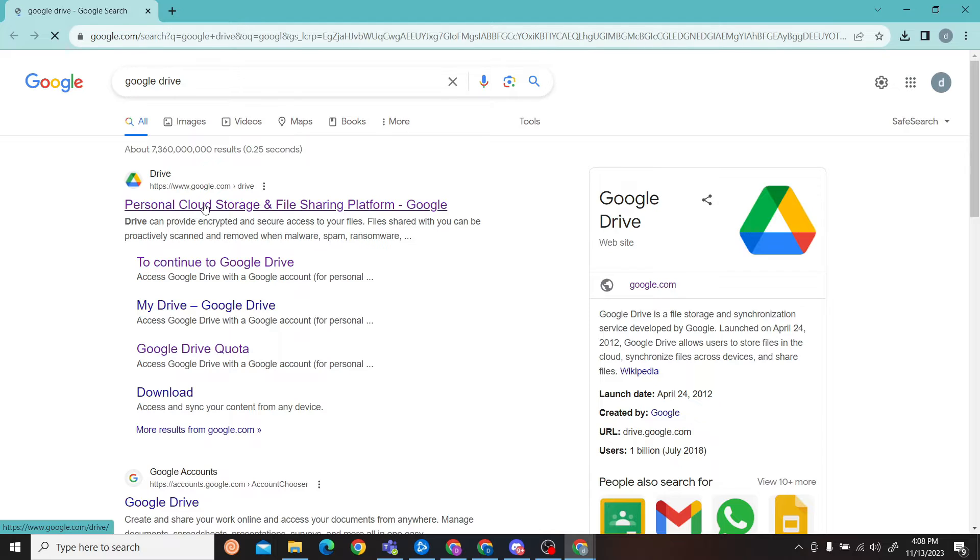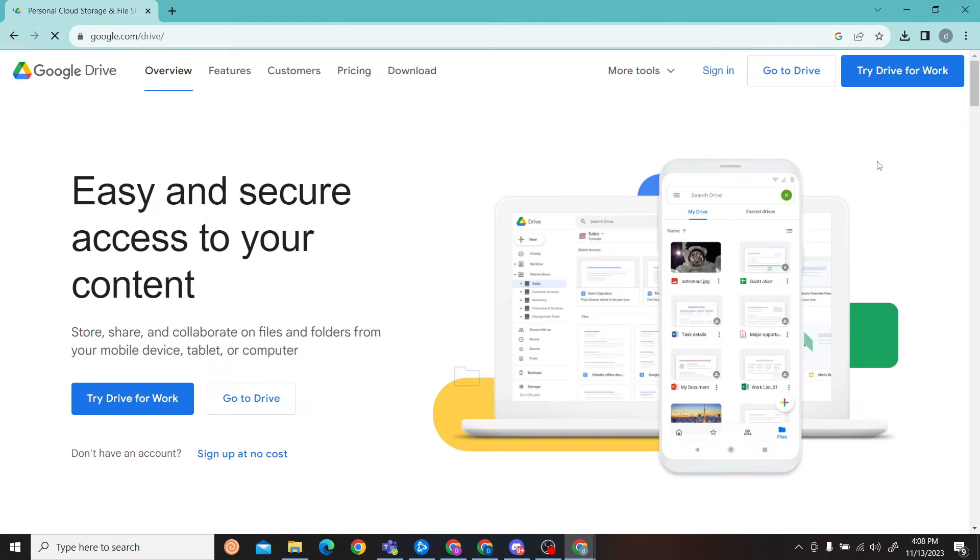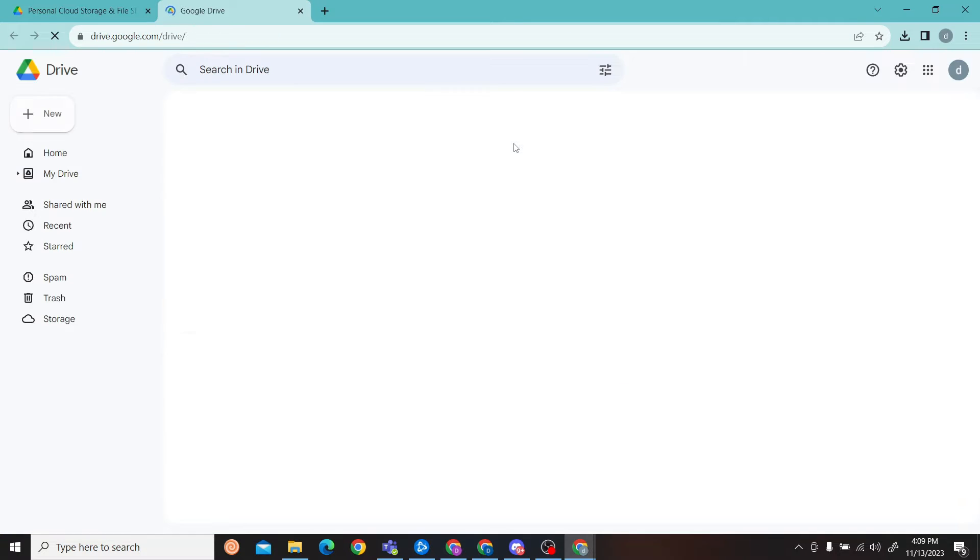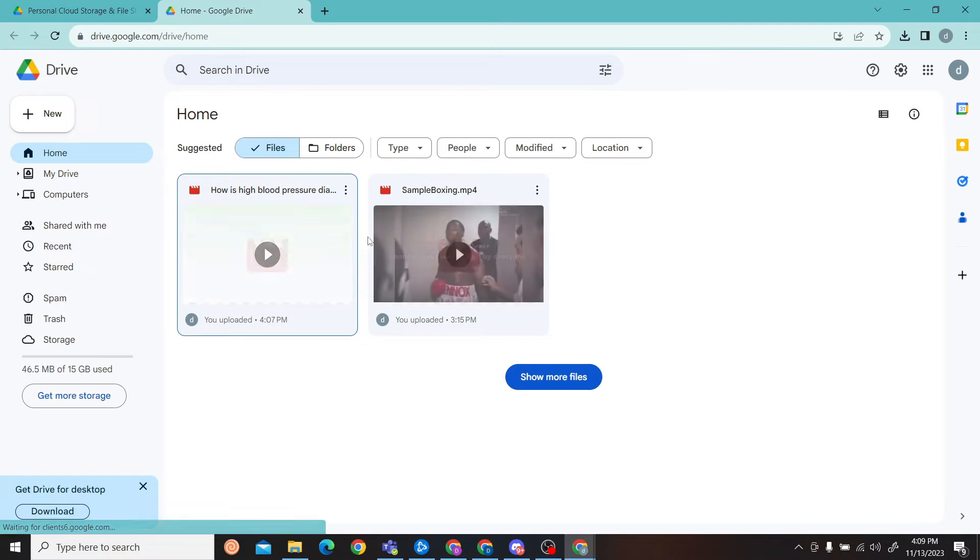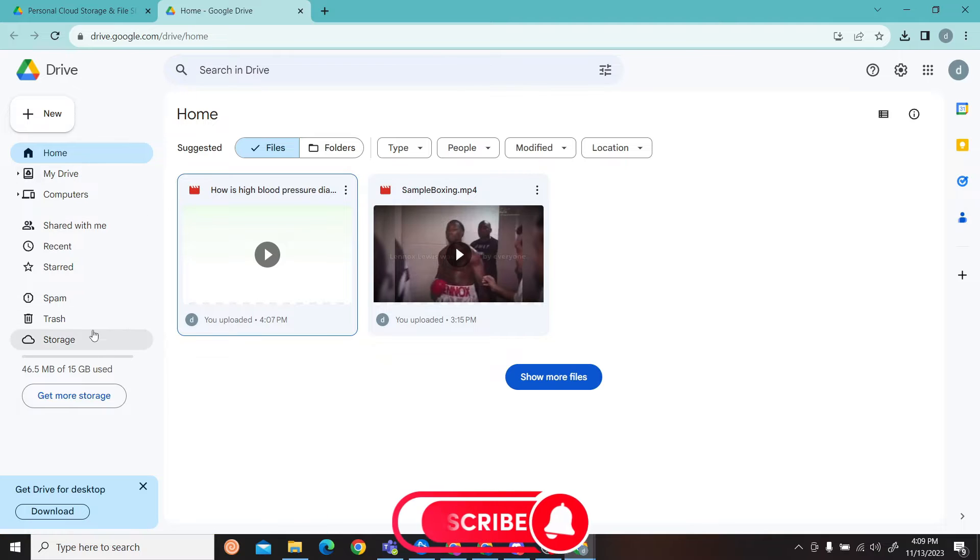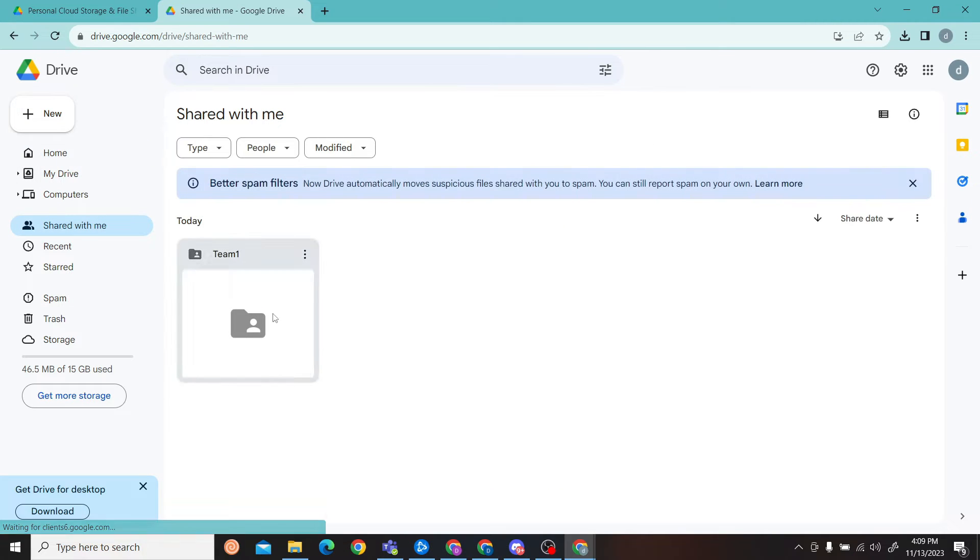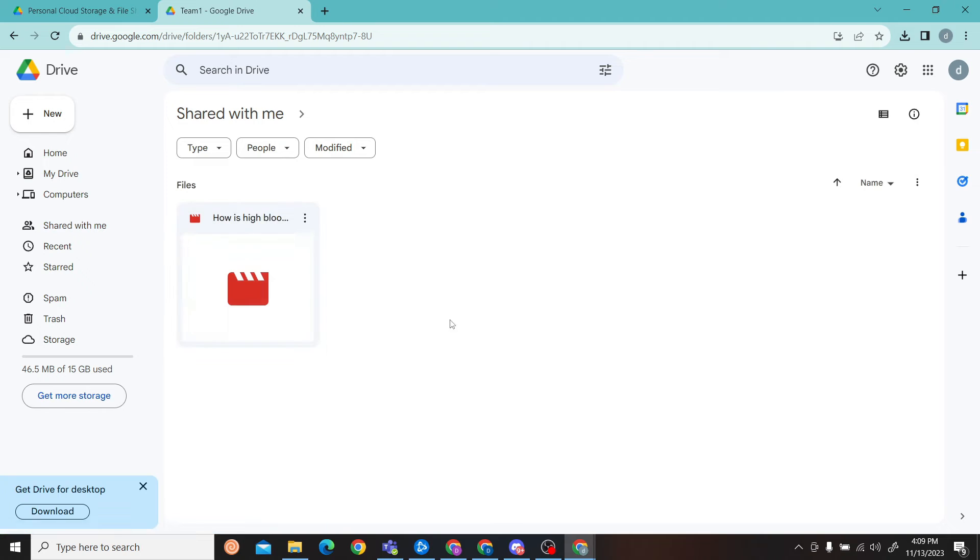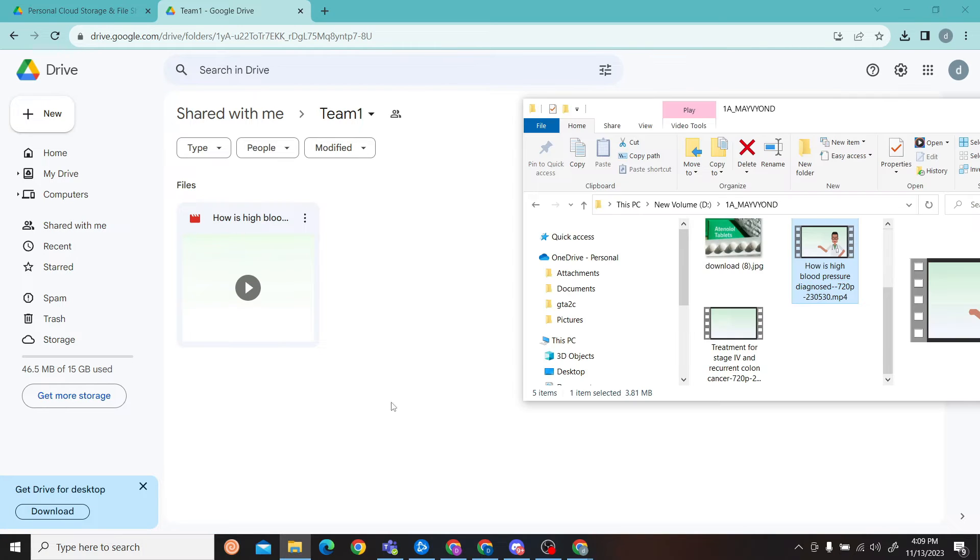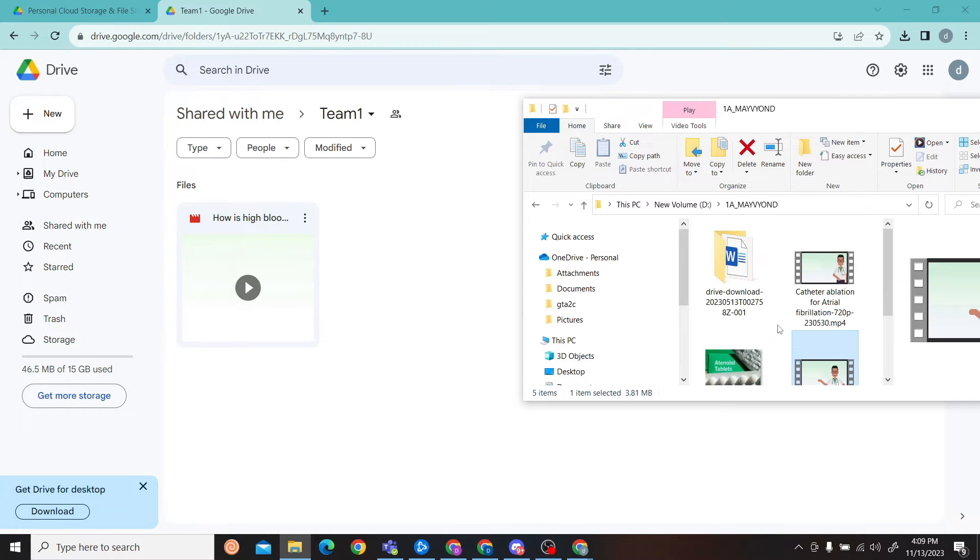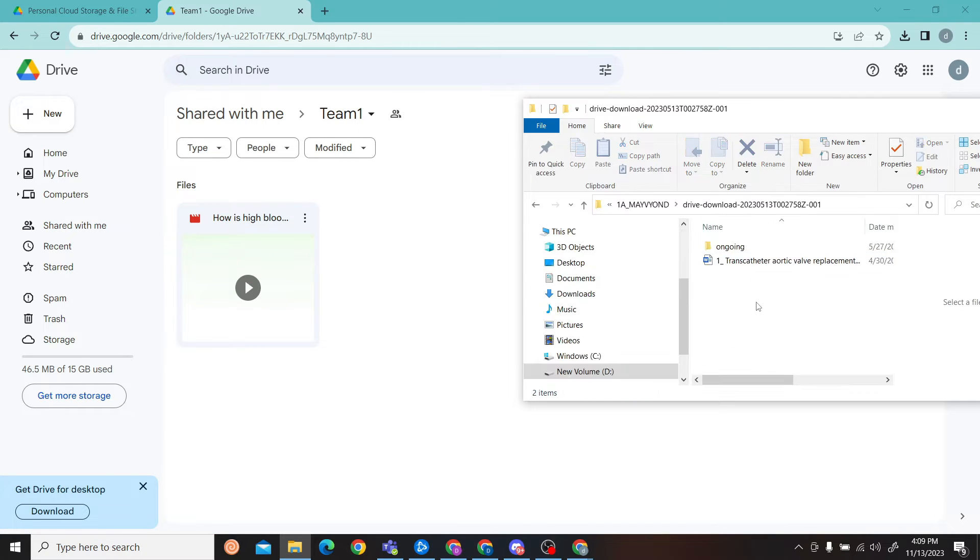Now click on 'Go to Drive' and here you can see we have a shared folder. All you have to do is click on it and now you can just upload your file.